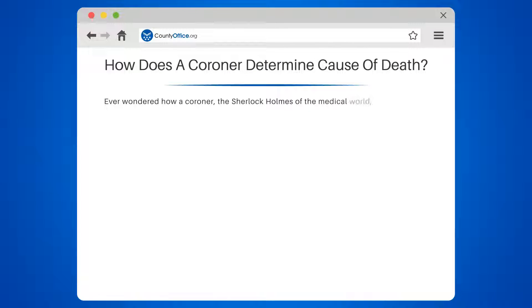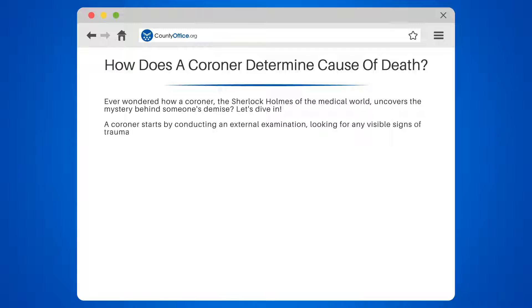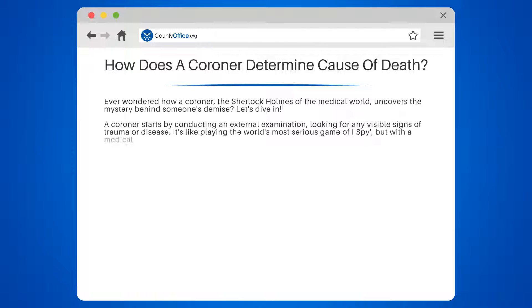Ever wondered how a coroner — the Sherlock Holmes of the medical world — uncovers the mystery behind someone's demise? A coroner starts by conducting an external examination, looking for any visible signs of trauma or disease. It's like playing the world's most serious game of I Spy, but with a medical degree.